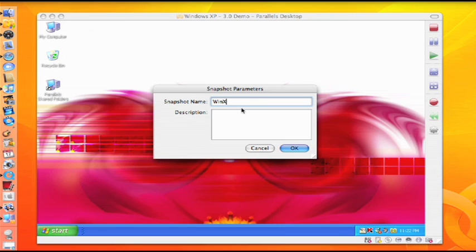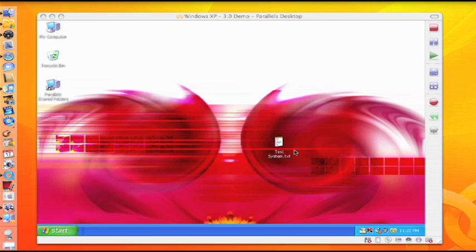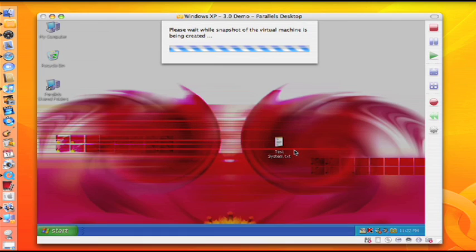You can quickly and easily create snapshots of your virtual machine even while it's running. Creating a set of regularly scheduled backups facilitates faster recovery time of your virtual machine when needed.